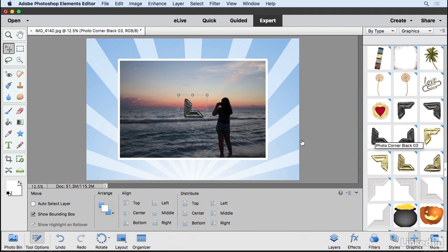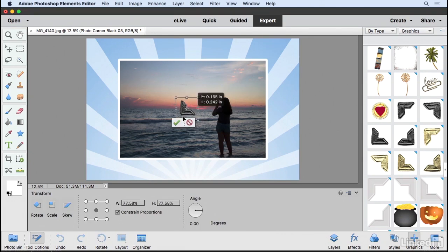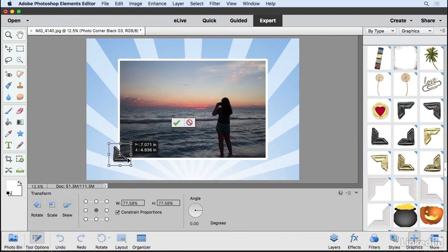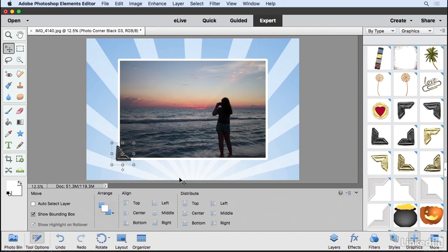It's going to download it and add it to my project. Now you can scale this if you want to. Just grab one of the corners to make it bigger or smaller. I'm just going to move this down and I'm going to put it in this area right here. If I click the green check mark, you can see that it now completes that transformation.